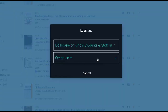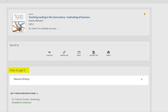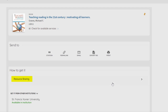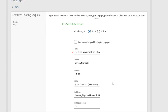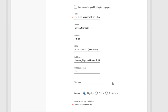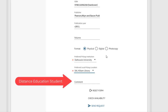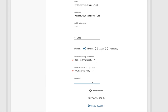Click Sign In, and then log in with your Dalhousie NetID and password under Dalhousie or King's Students and Staff. Under the heading How to Get It, you will now find an option for Resource Sharing. An auto-filled form will pop up. On the comments line, please indicate that you are a distance education student by typing Distance Education Student. We will reach out to you directly for your address. When you're finished, simply click Send Request.